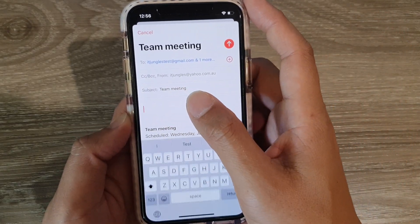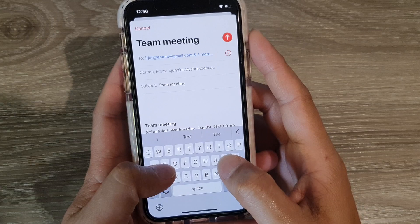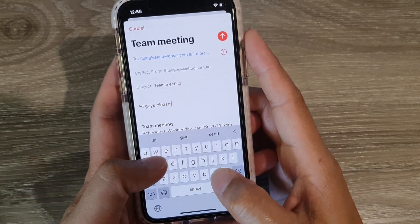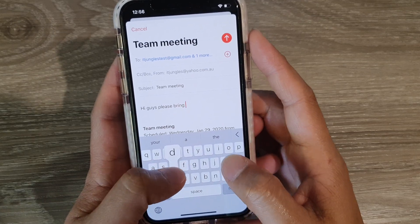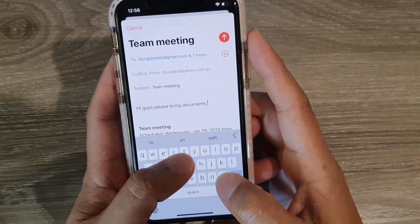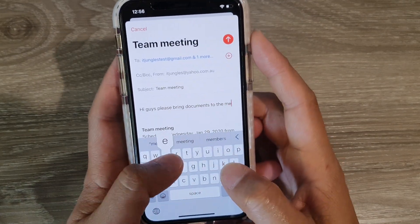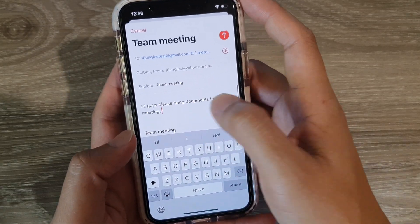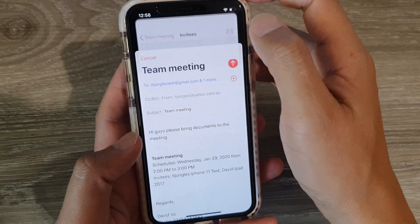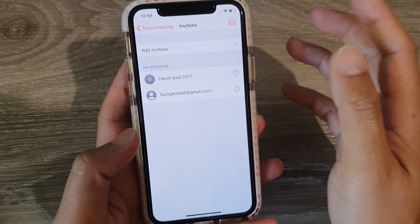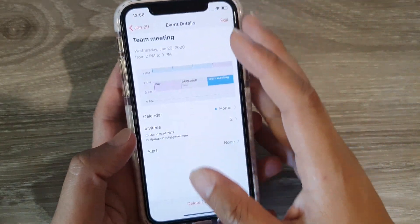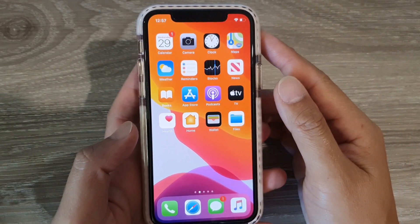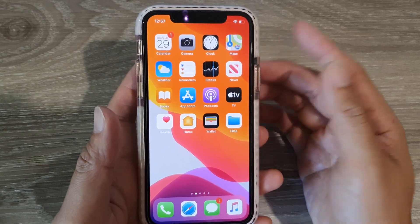Just tap on the mail icon at the top here, and then you can quickly compose a reply — for example, 'Hi guys' — then type in your message and tap the send button, and that's it.